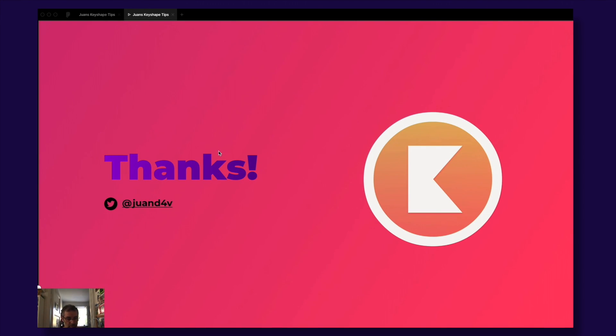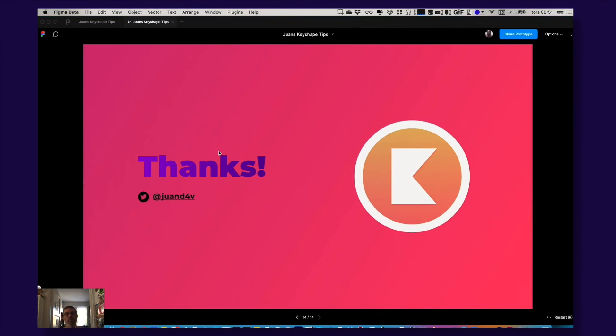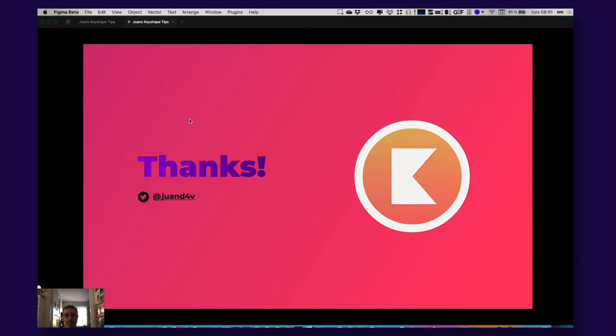That's it. That was my Keyshape tips and I hope you had a great time. I had a great time. Cheers guys!